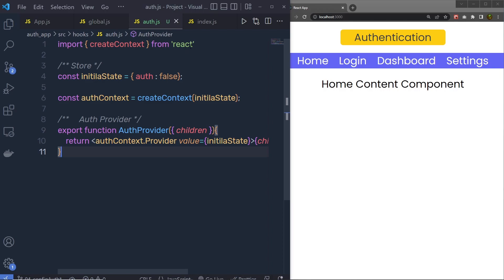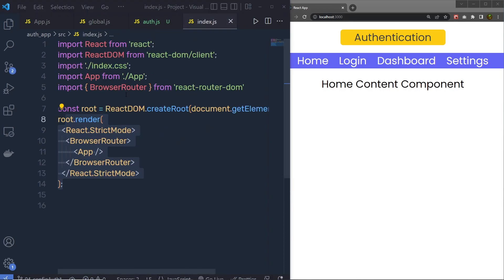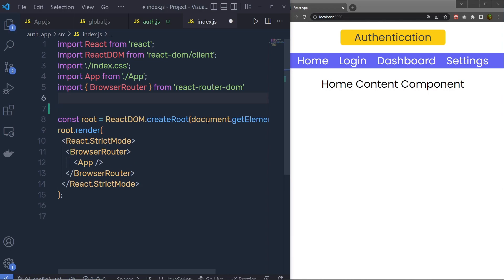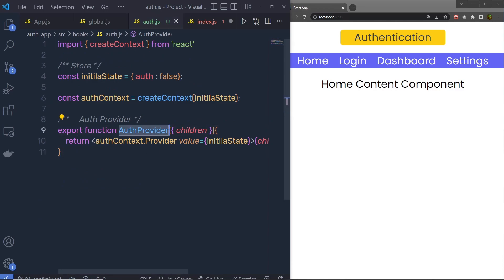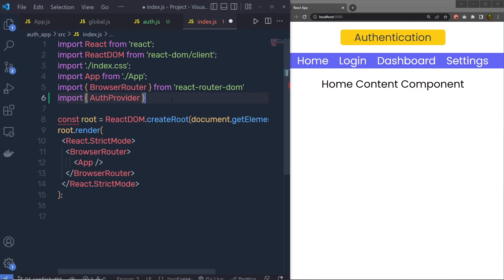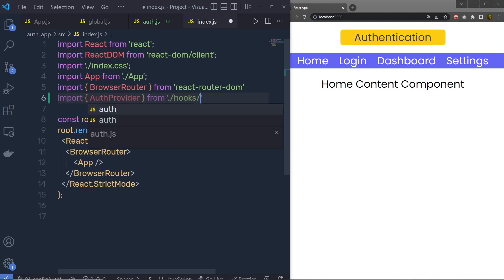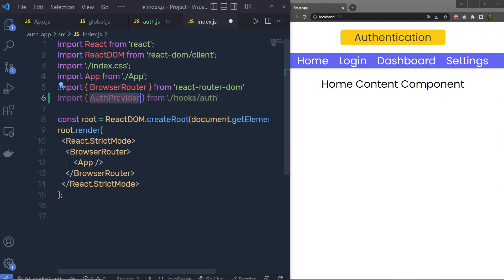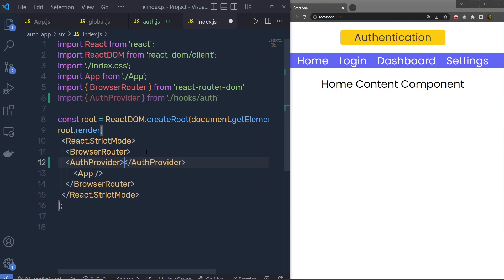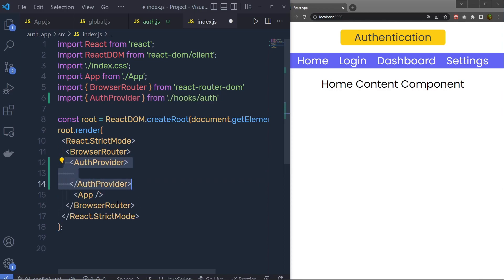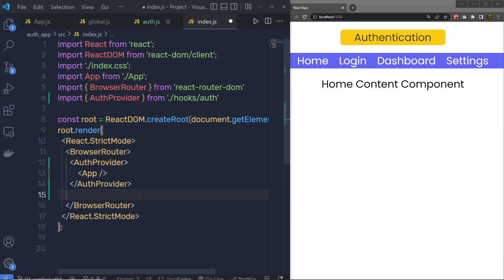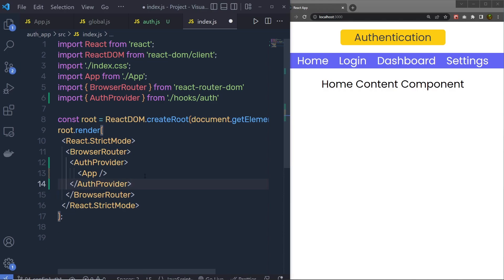Let me save the changes and go back to index.js. At the top, I'm going to import 'authProvider' from './hooks/auth'. Then I'm going to call authProvider as a wrapper around the App component, so we can access the initialState — the central store — in all my components.